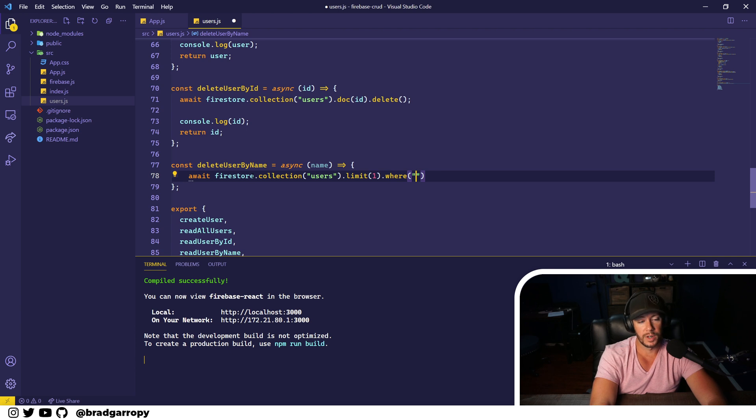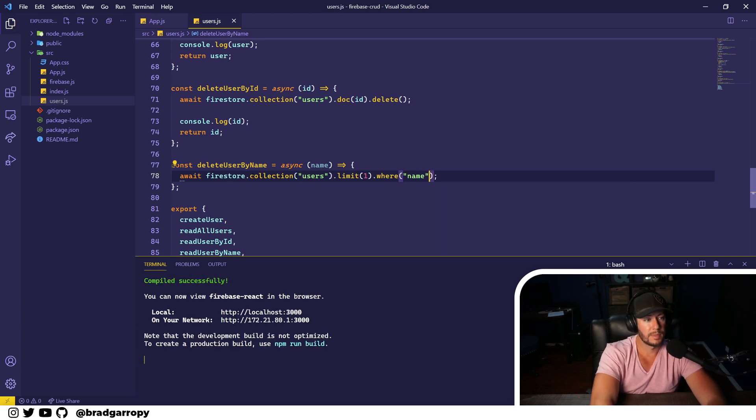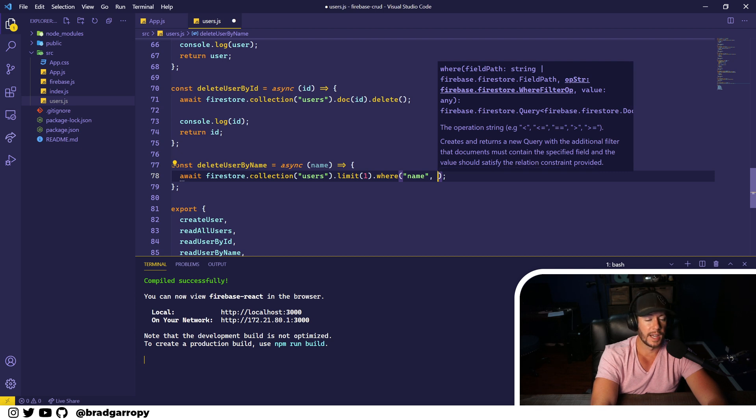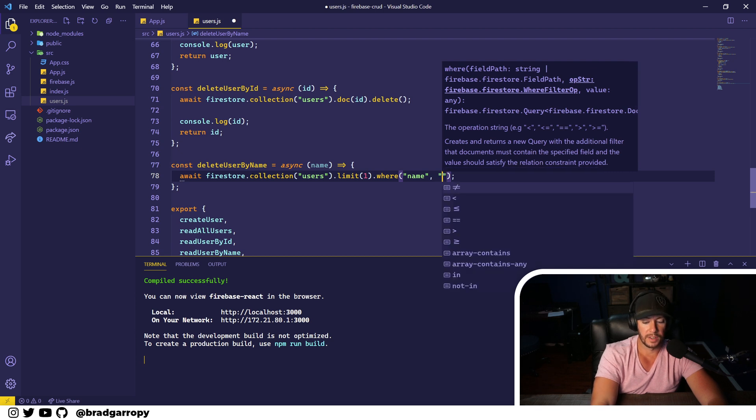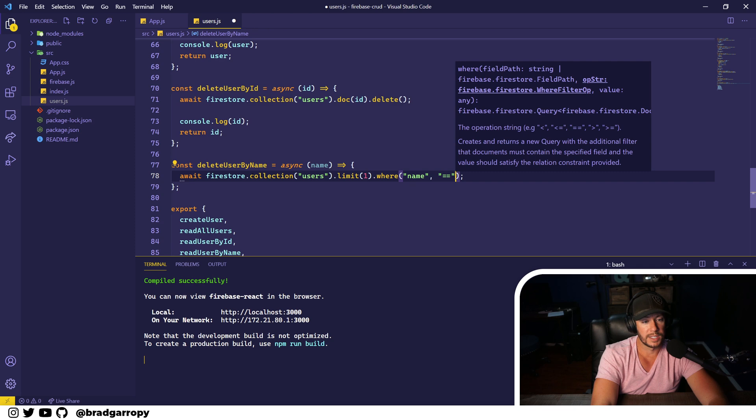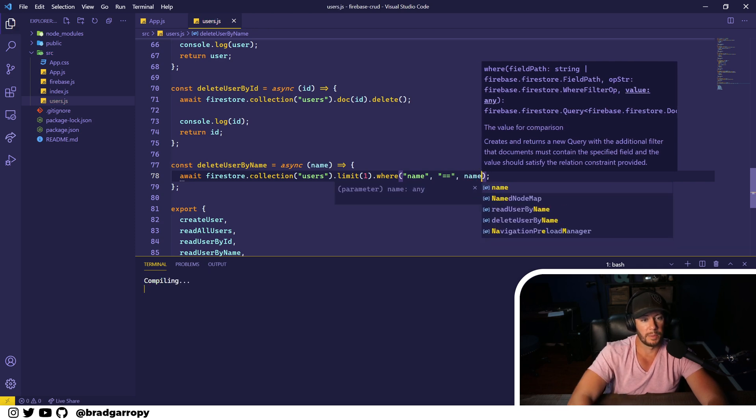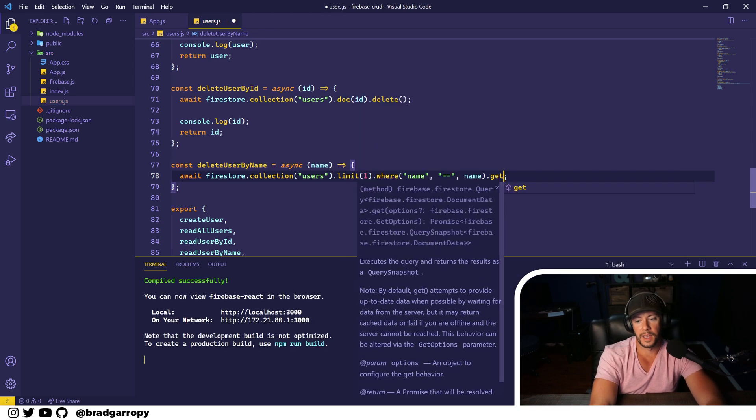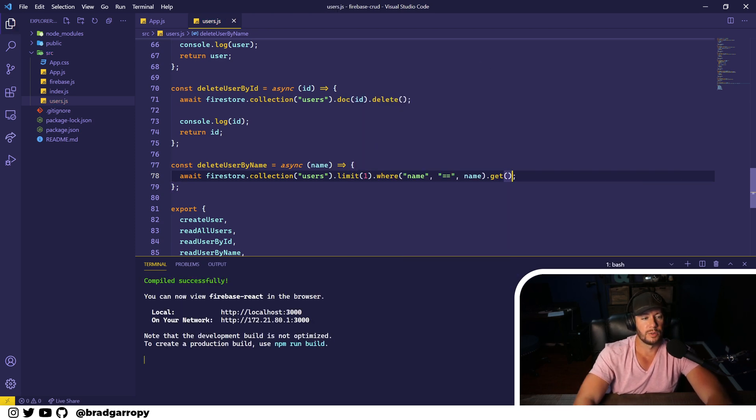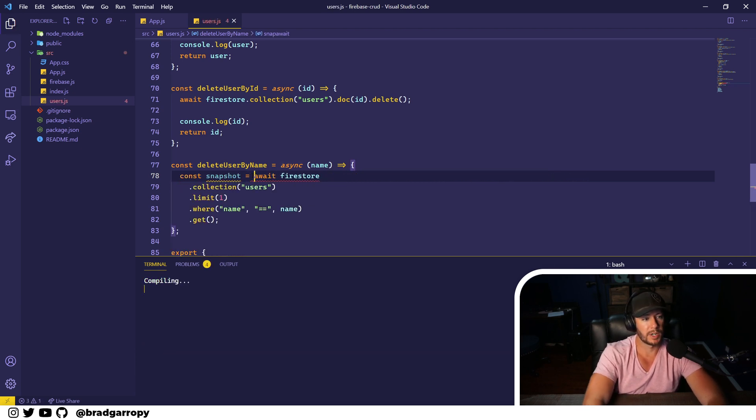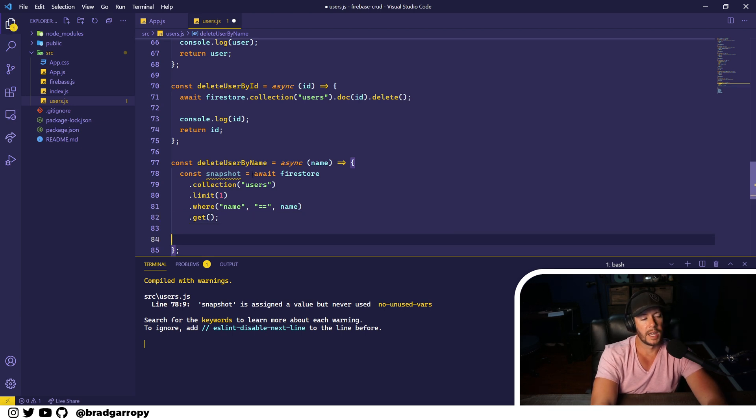We will limit it to one. And then we'll have to do that search with the where function, which takes three arguments. One is the field that you're searching on, name. Second is the logical operator. In this case we're checking, we're searching for a user with its name equal to the name that we passed in.